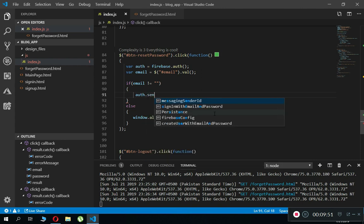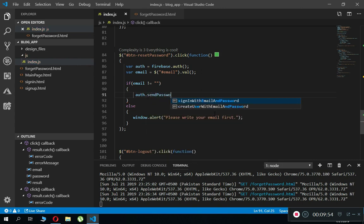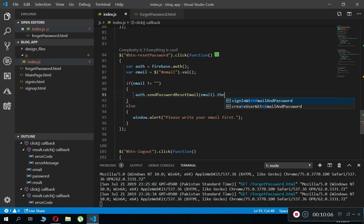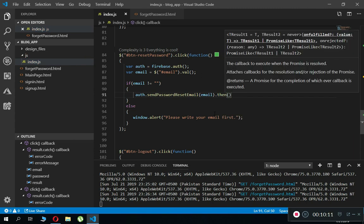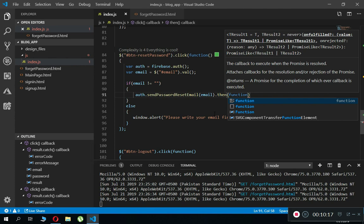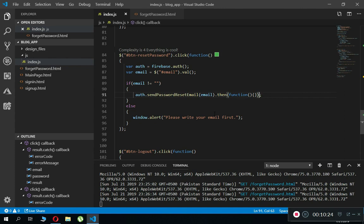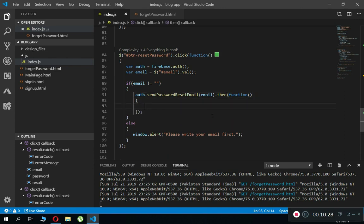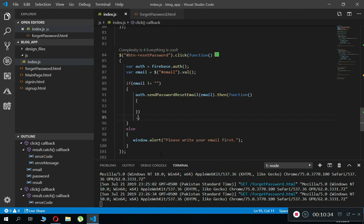To reset the password, call auth.sendPasswordResetEmail() and pass the email as the argument — this is a Firebase built-in function. Chain a .then() callback for success. To handle errors, chain a .catch() function that receives the error object.